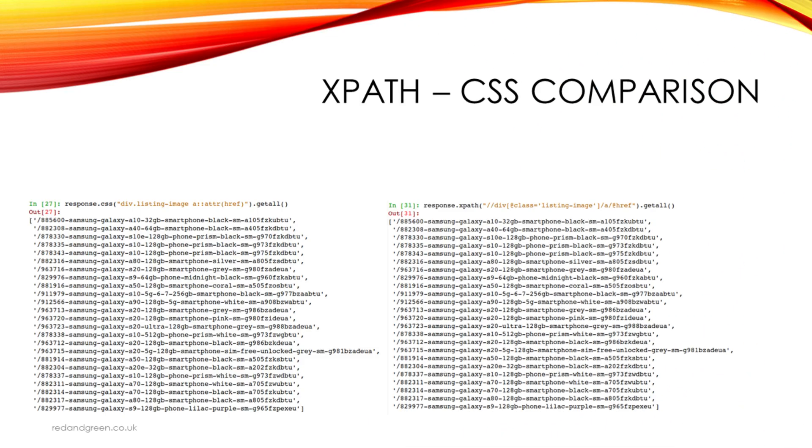Hope you found this useful. In the next video we'll go on to looking at some more sophisticated XPath and CSS selectors. For now that's it, so leave a comment, subscribe, do whatever you like, it's a free world. So until next time, bye bye.